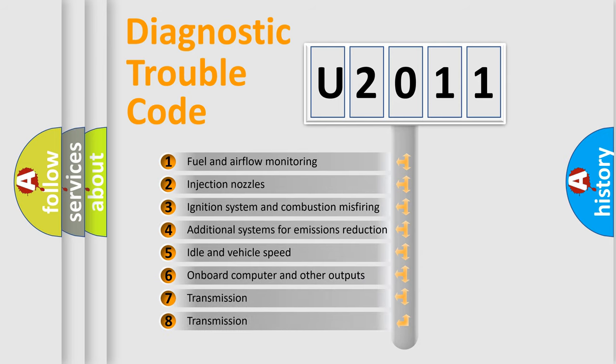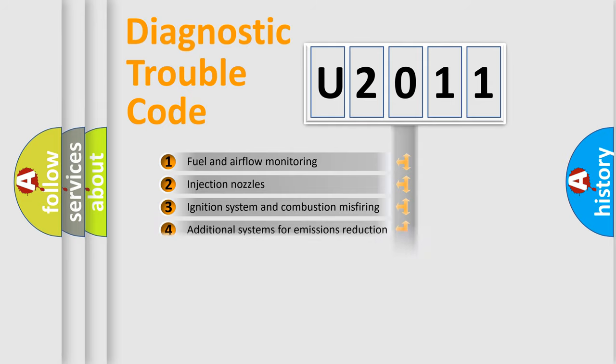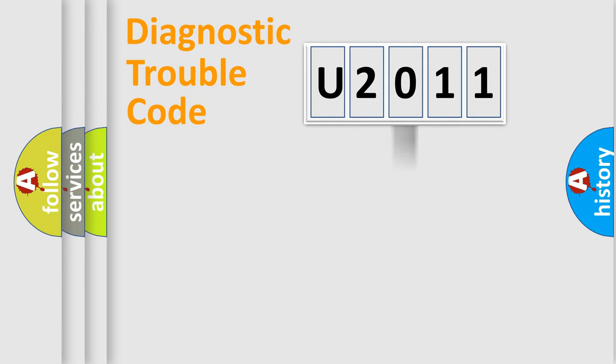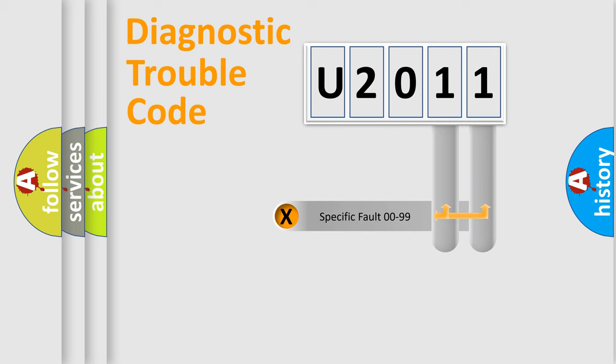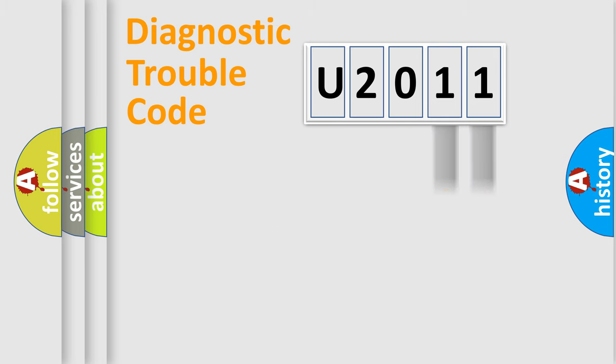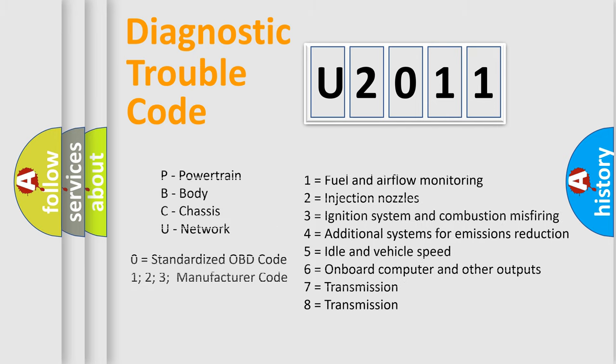The distribution shown is valid only for the standardized DTC code. Only the last two characters define the specific fault of the group. Let's not forget that such a division is valid only if the second character code is expressed by the number zero.